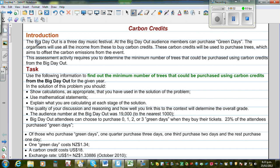This is the introduction. The Big Day Out is a 3-day music festival. At the Big Day Out, audience members can purchase Greenpeace. The organizers will use all the income from these to buy carbon credits. These carbon credits will be used to purchase trees, which aims to offset the carbon emission from the event. So there's a Big Day Out — a fair-like music festival where hundreds of people gather, generating carbon emissions. The organizers want to offset that emission.